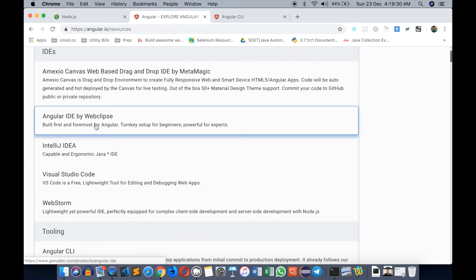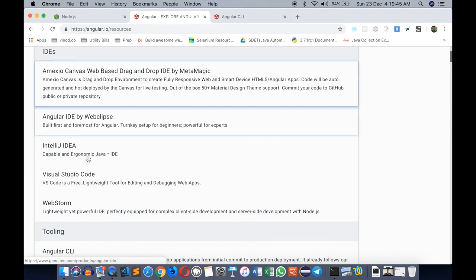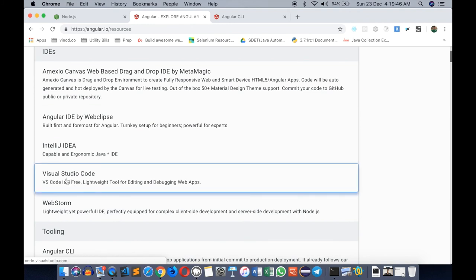There is one Angular IDE by WebClipse, so people who are familiar with Eclipse, this is an IDE built on top of Eclipse which is also very nice. But the most commonly used one is Visual Studio Code, which is a fantastic text editor for working with JavaScript and TypeScript applications.